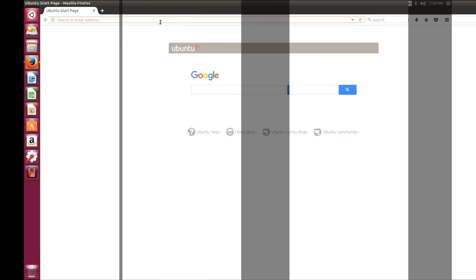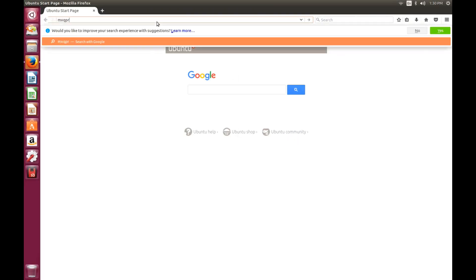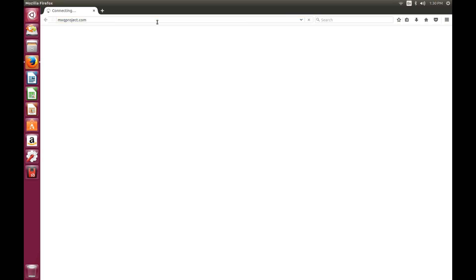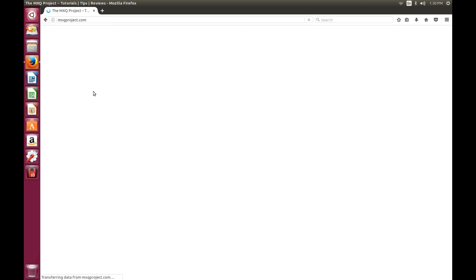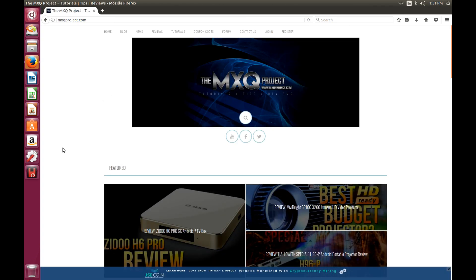I've gone ahead and opened up Firefox, which is a standard web browser that comes with Ubuntu operating systems, and it seems to be running very well. So if we just go ahead and go to mxqproject.com, and we'll see how well our website loads up and things. And as you can see, it's loaded up pretty quickly. Of course, that's going to be dependent on your internet connection.